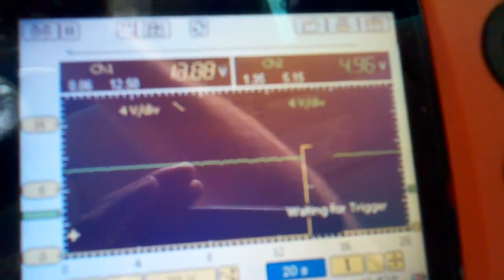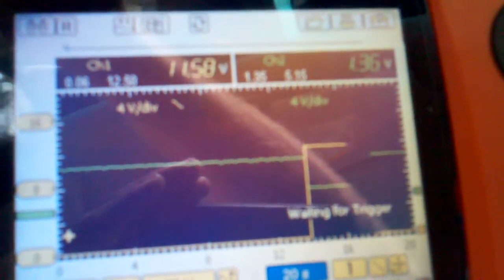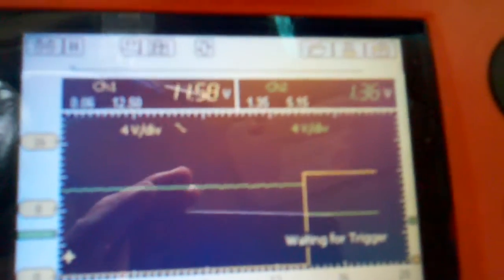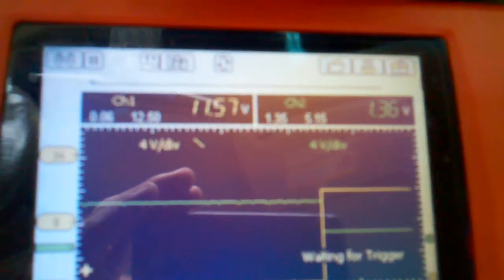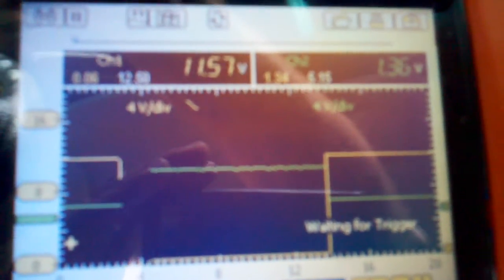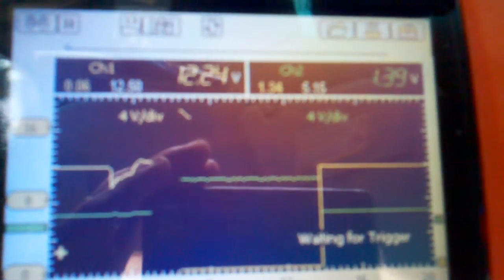Stick the key in. As we turn the key to accessory, you see we got 12 volts and the other signal dropped to what it should. Then we go to crank. Vehicle starts and runs.